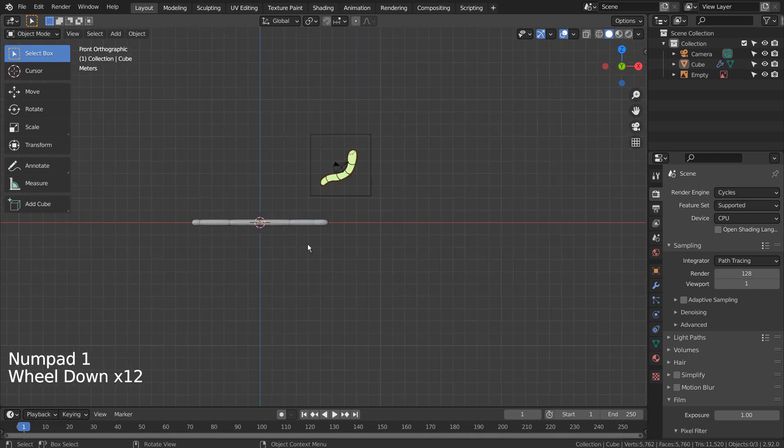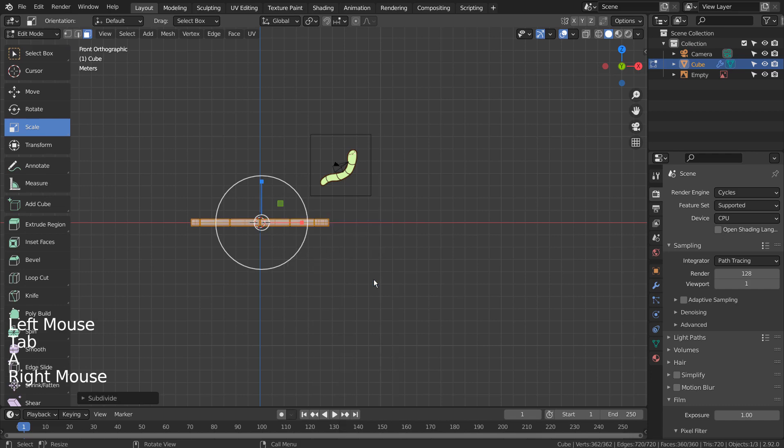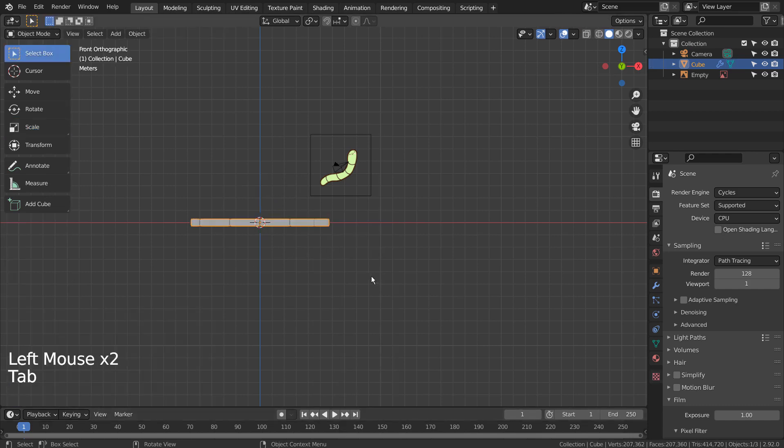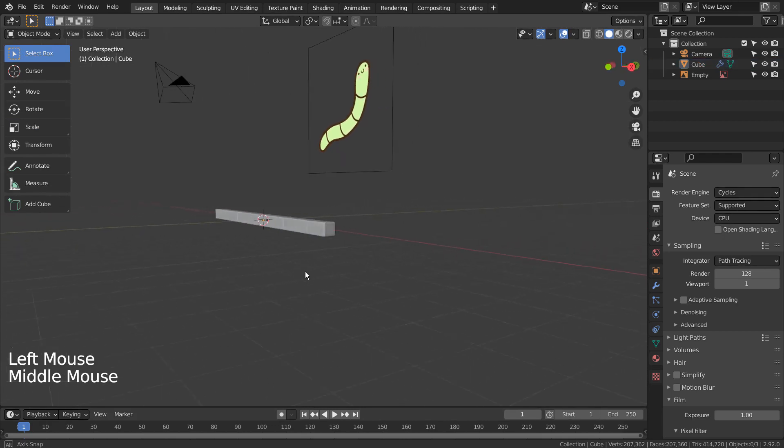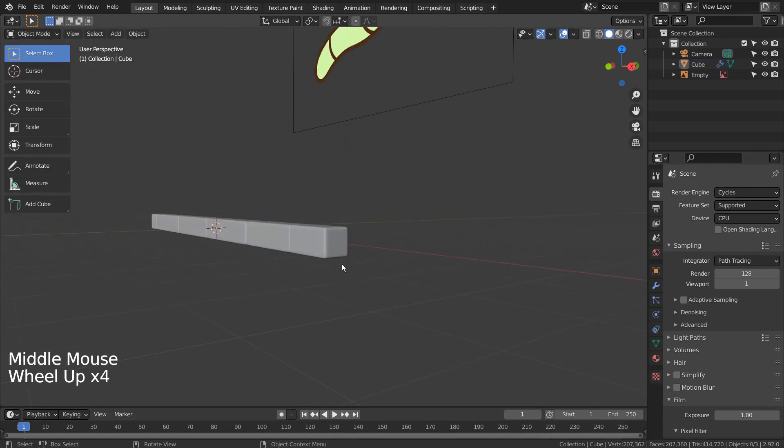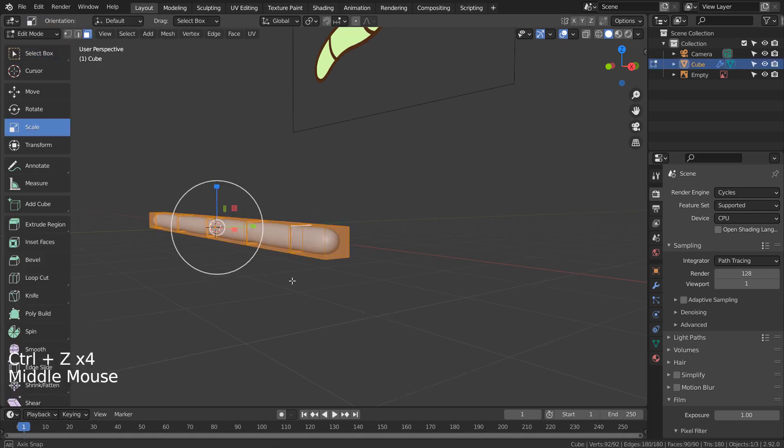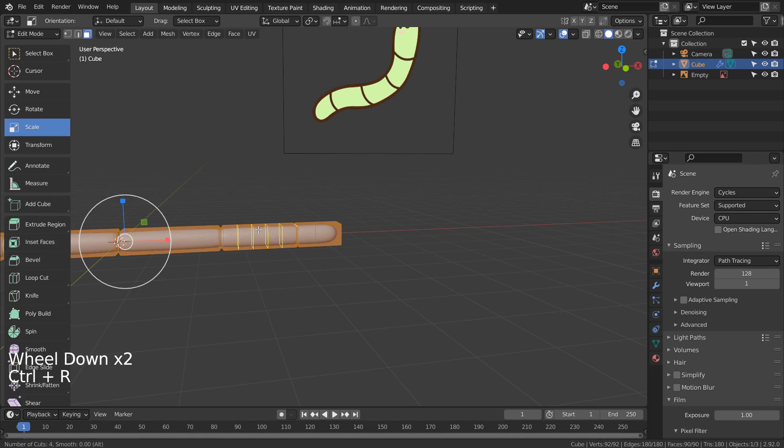We'll be using the curve modifier to fit this mesh to a curve. In order to do so, we need more geometry. If we subdivide the mesh like this, our mesh's ends are going to look too blocky. We need to add loop cuts per segment like this.